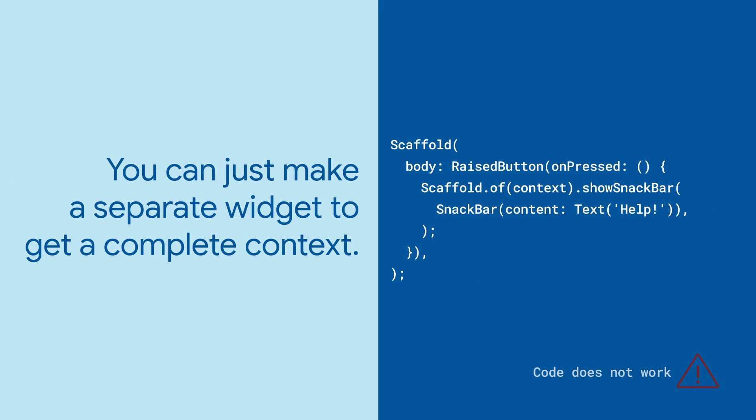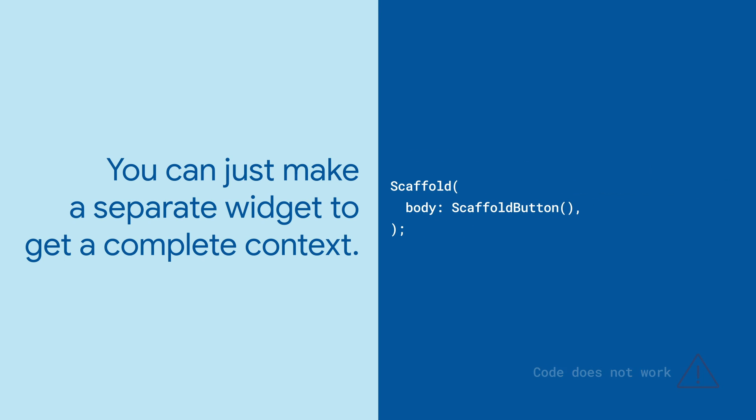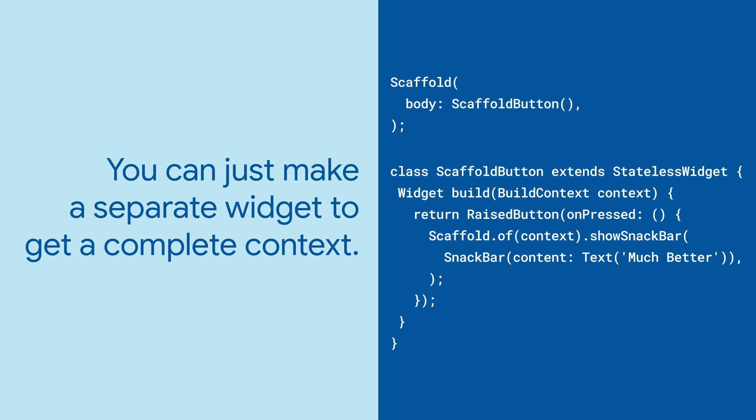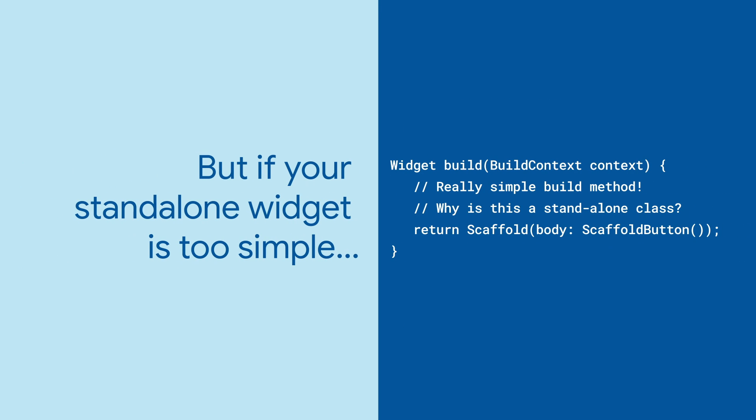One way to solve this is by putting the child widget tree into a separate standalone widget with its own build method. But sometimes that makes one of the build methods so small or simple it feels silly to break it into standalone widgets.